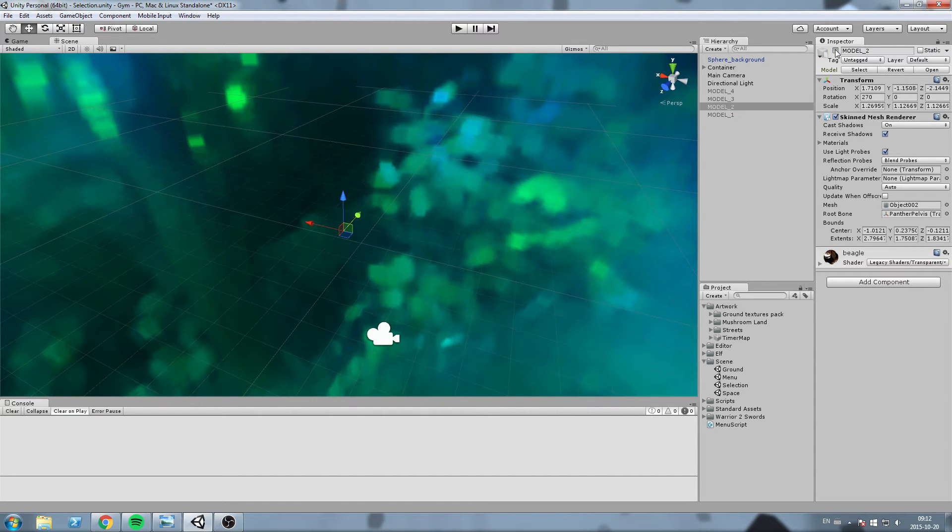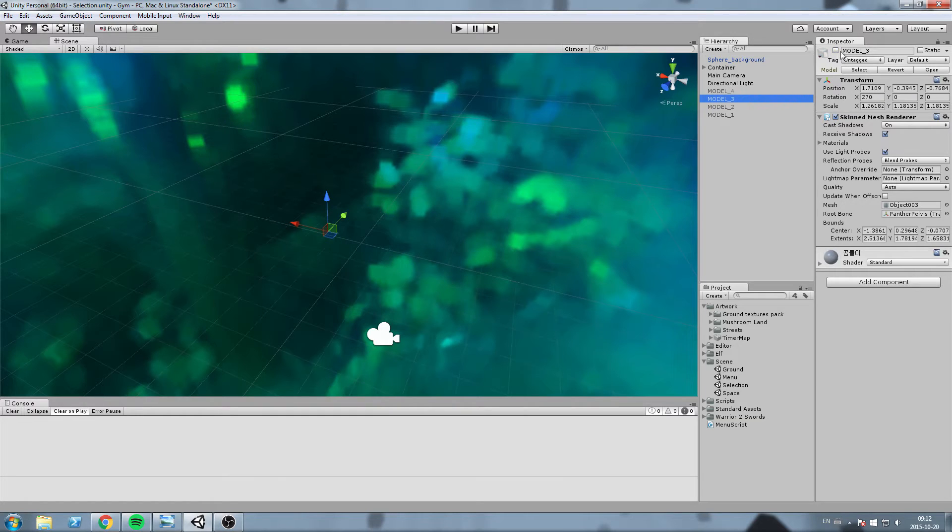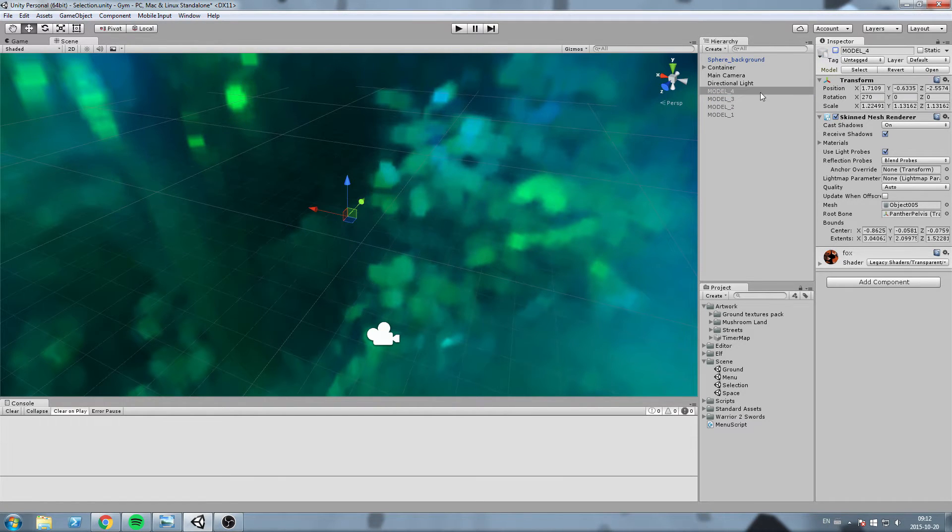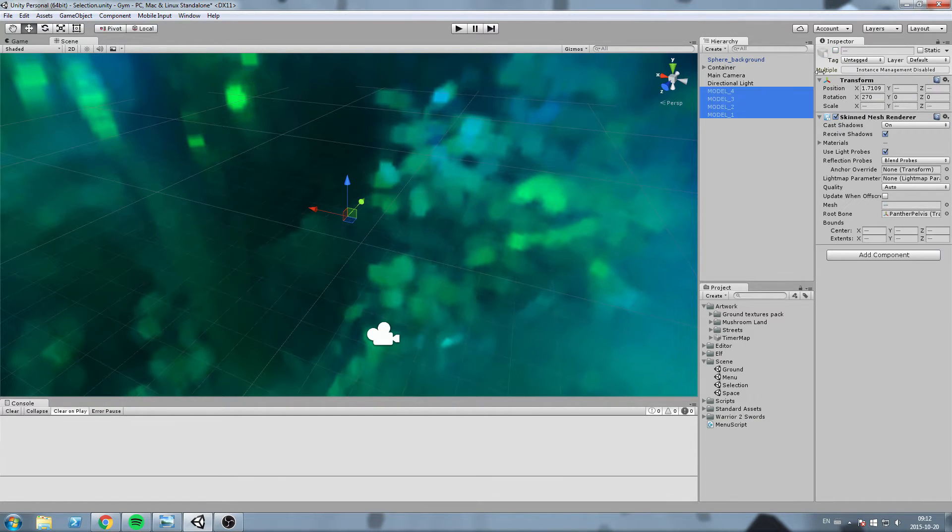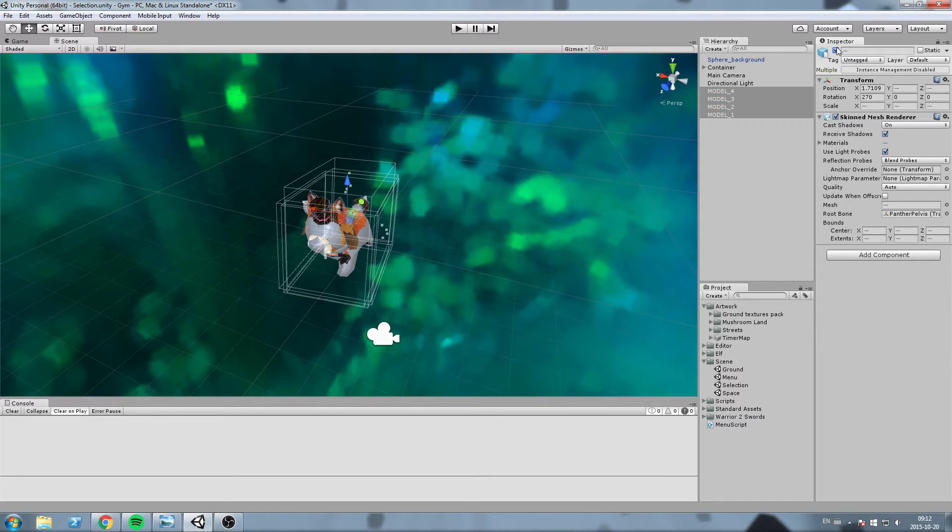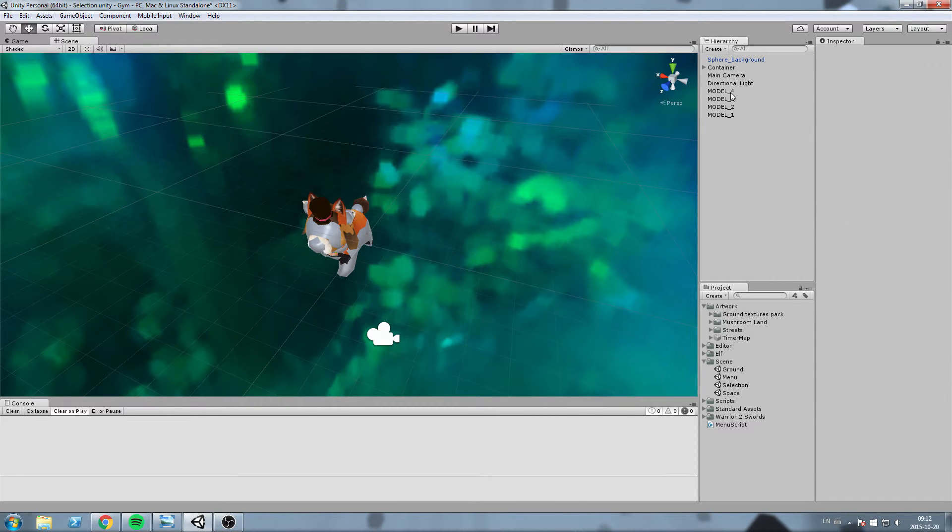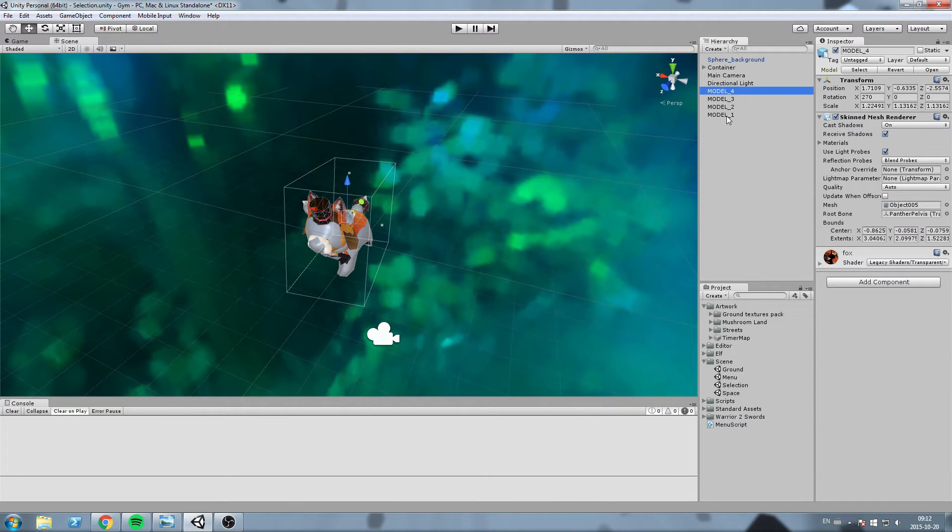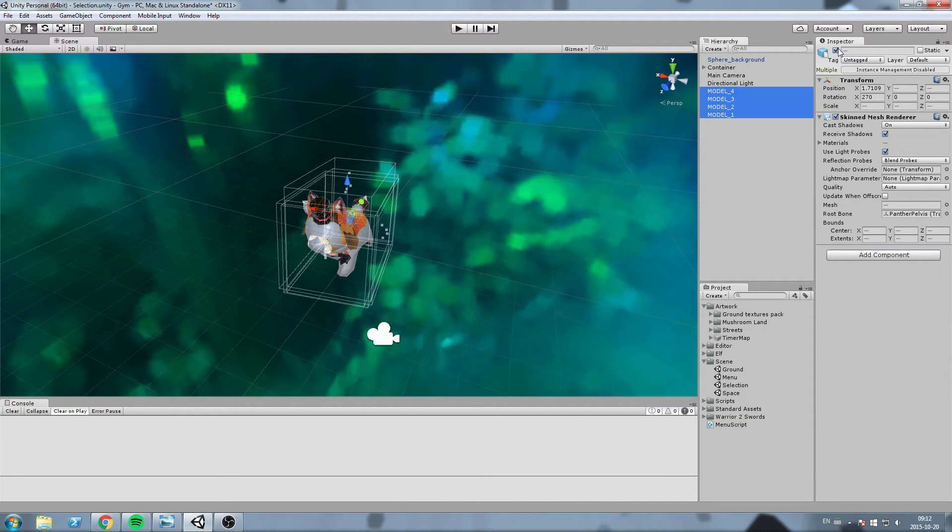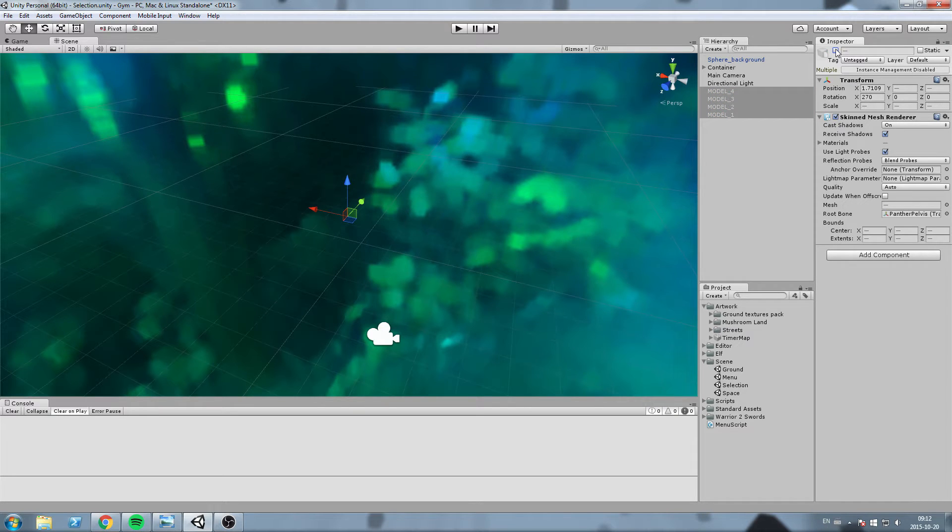So you can see a single one. This is model number one, and then if I turn it off this is model number two, three, and four. Basically what we're going to be doing in the script is we're going to set all of them to false, to non-active basically, and just simply turn them on when we need them.